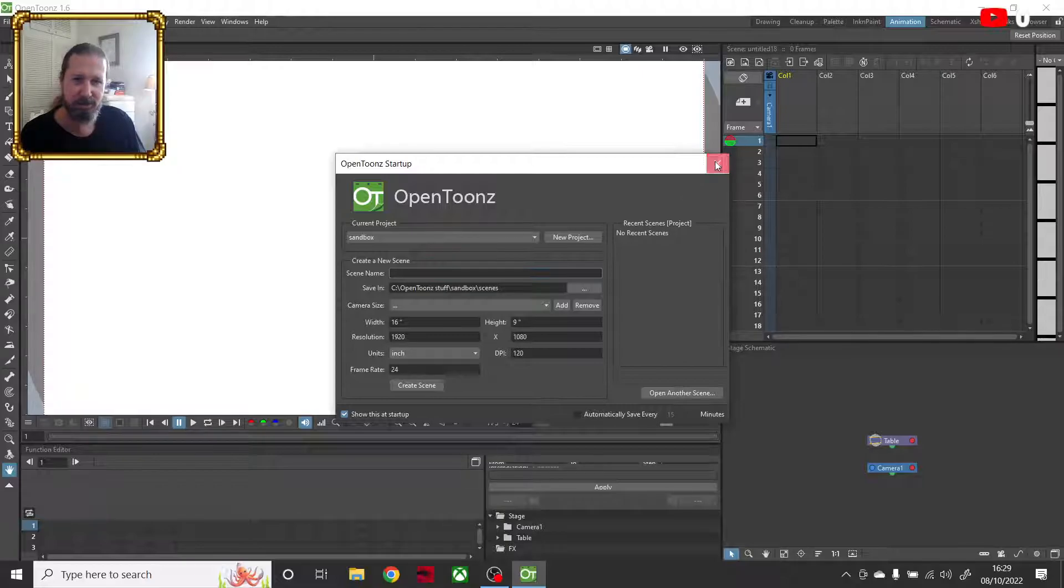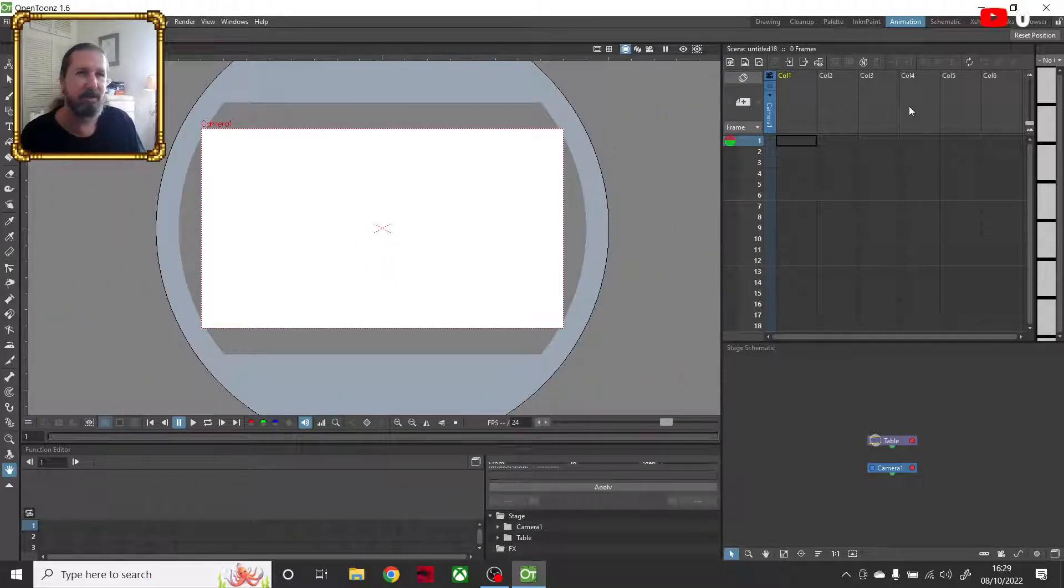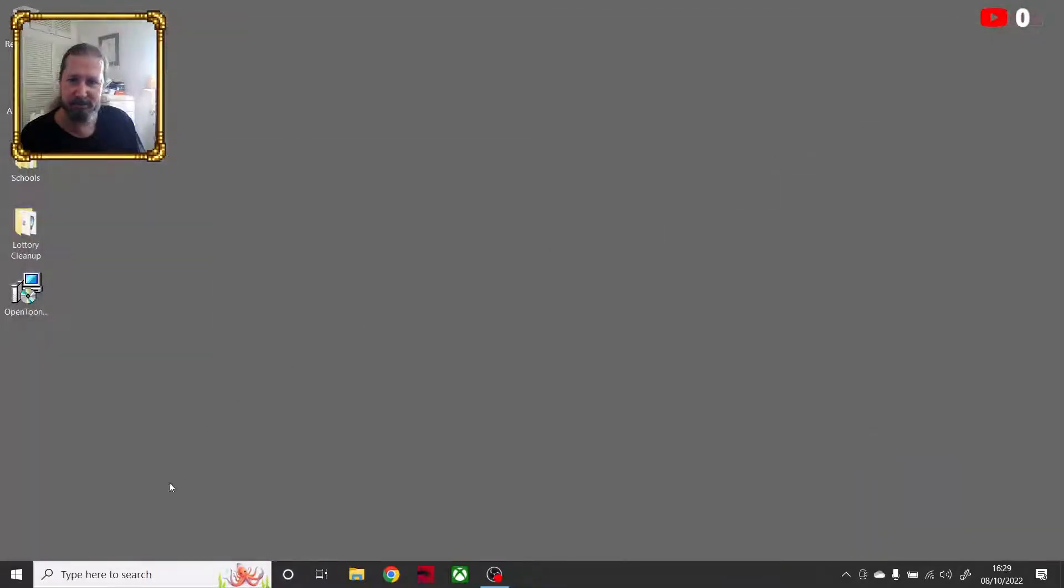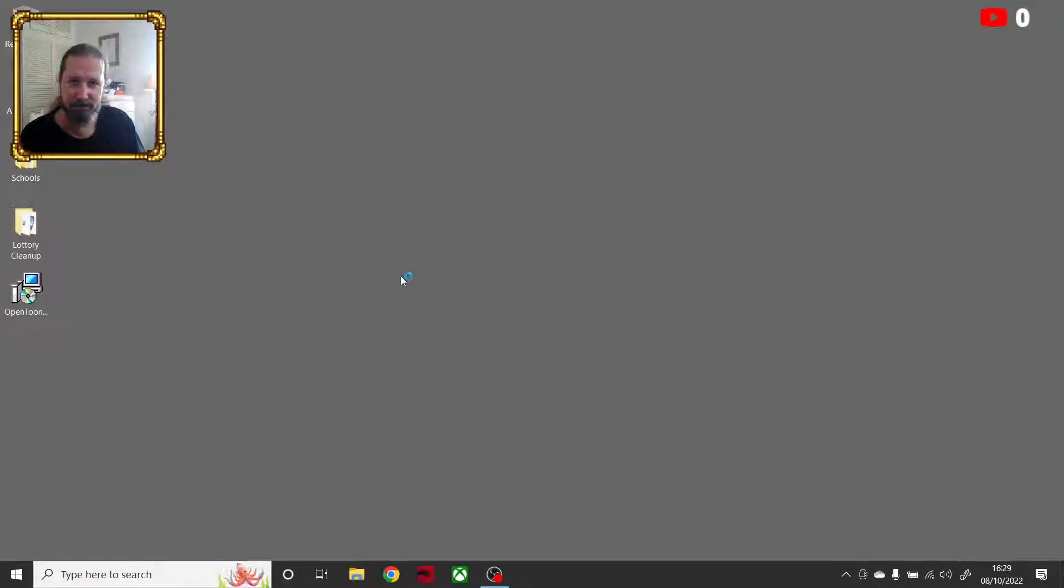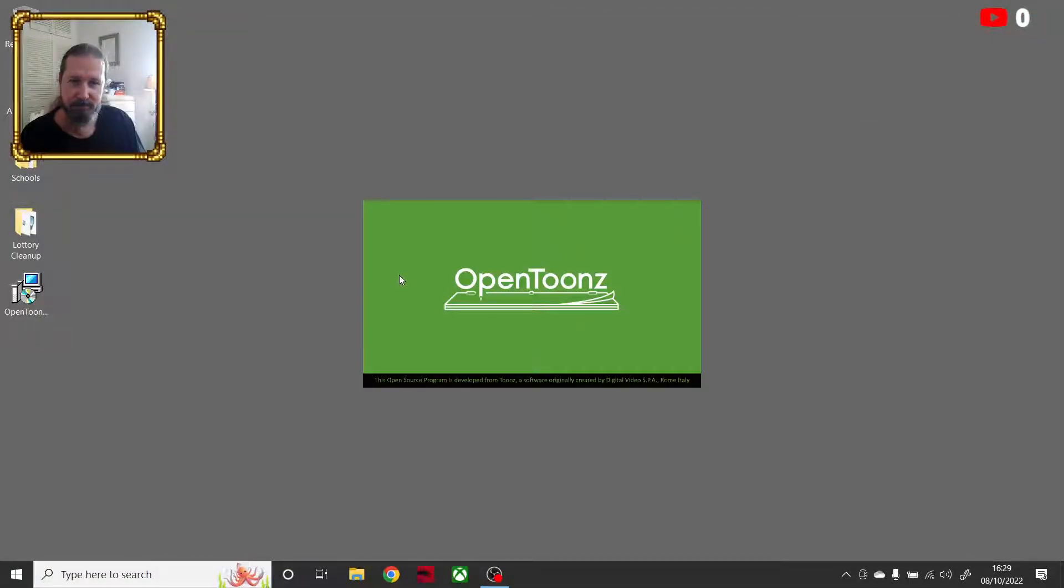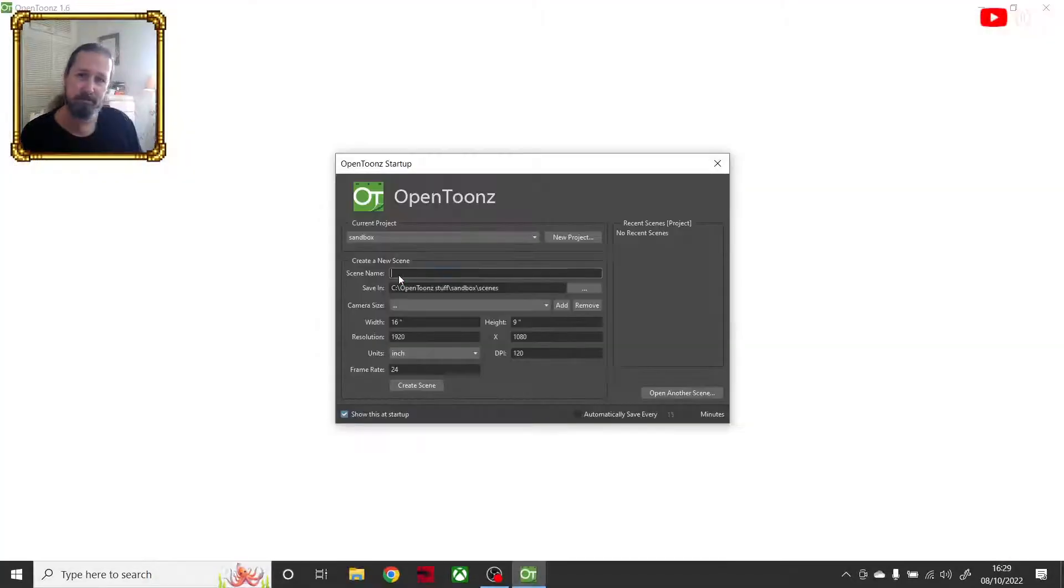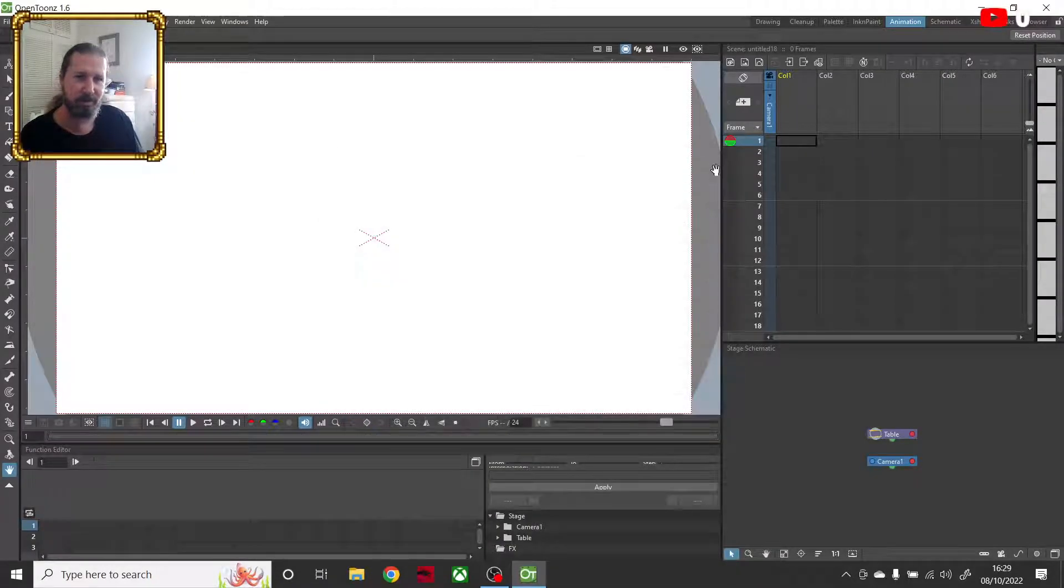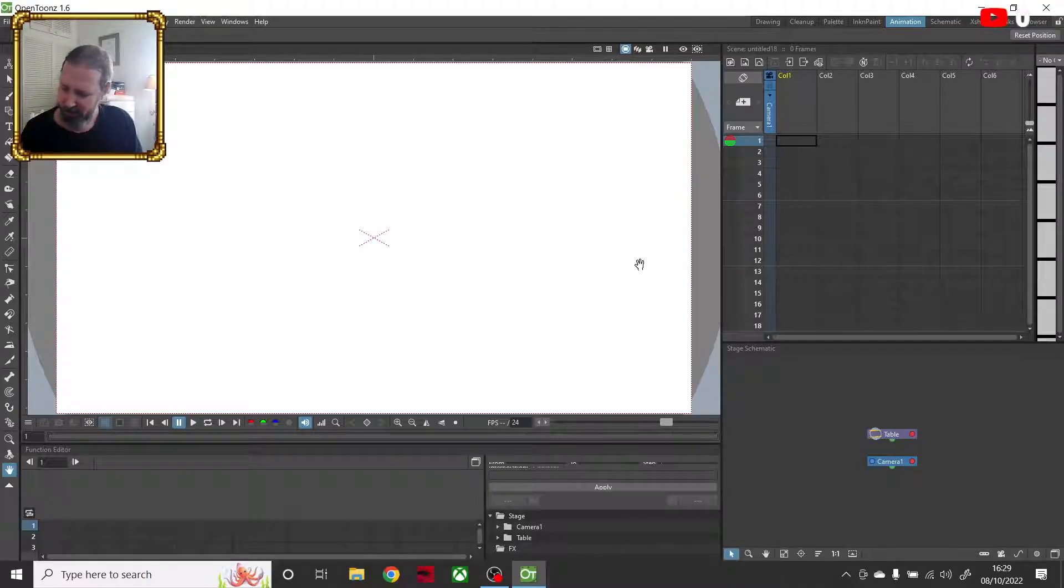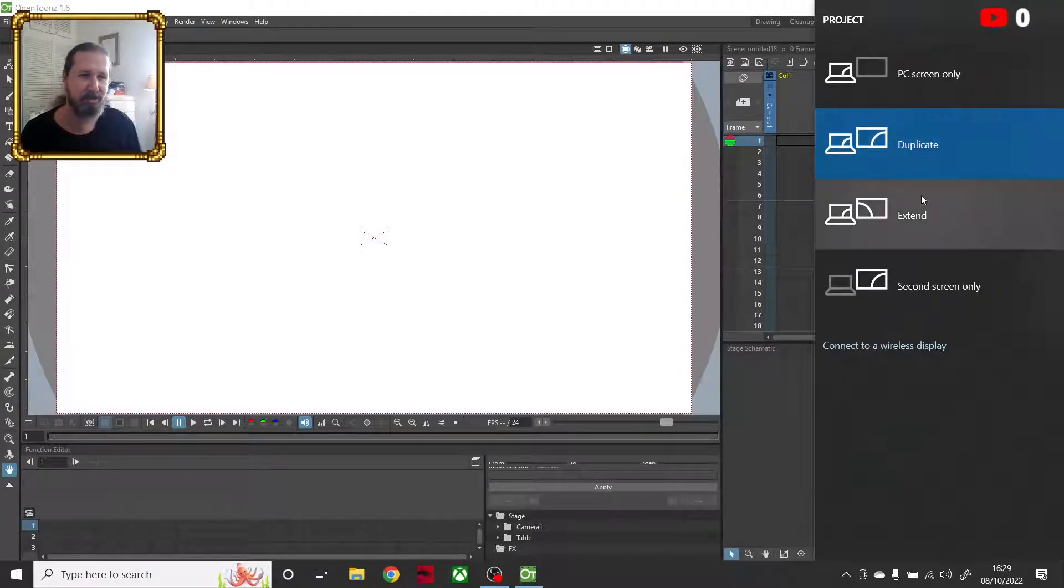And there's OpenTunes. It works fine. If I close it and I reopen it, there it is. It works fine. Now I can go and switch back to my extended display.